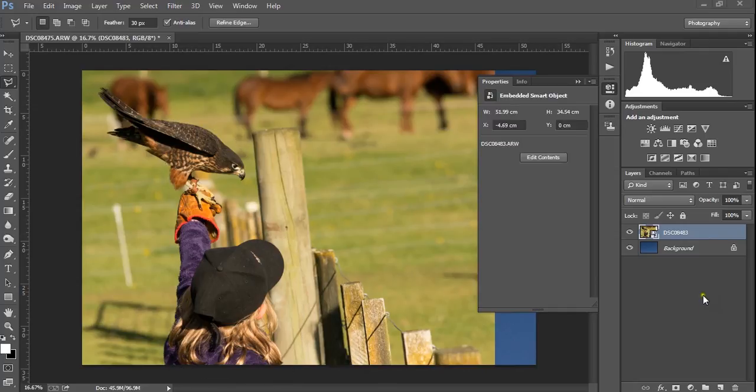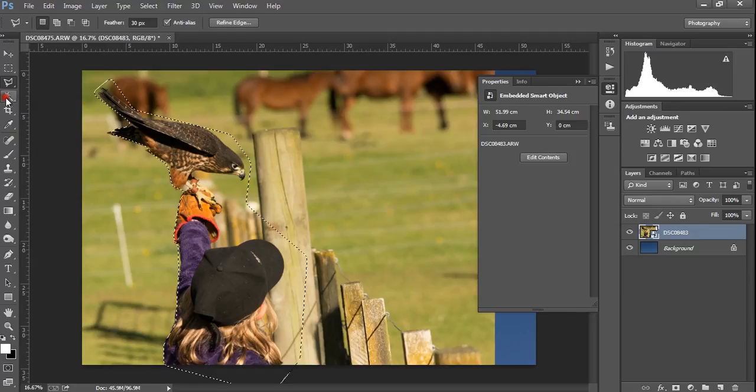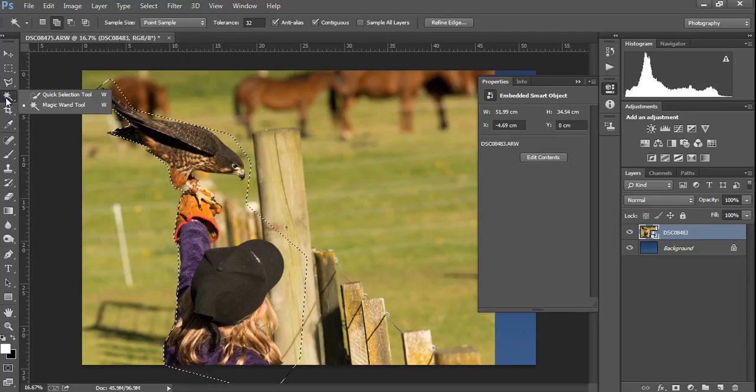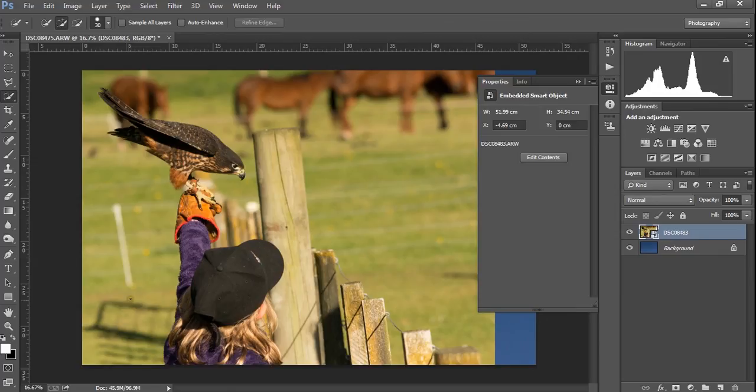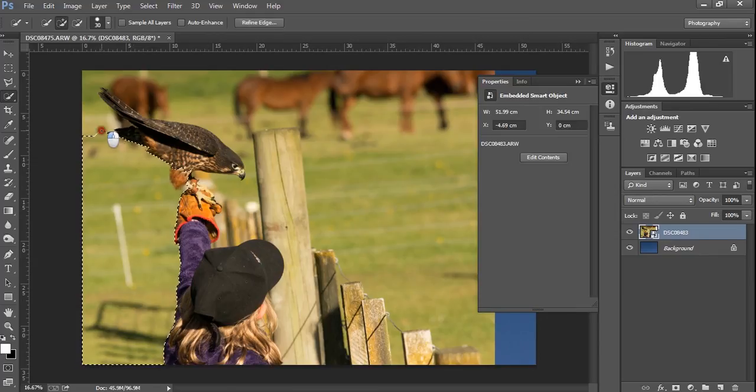We're back to our image, and we've now got a smart object, and we're going to deviate entirely from the assignment, and show you what I think is a much neater way of doing it. We've got our quick selection tool. Control-D, so we've got nothing selected.